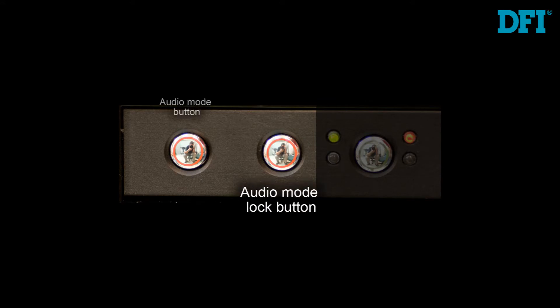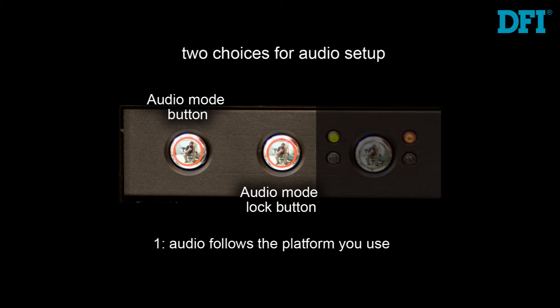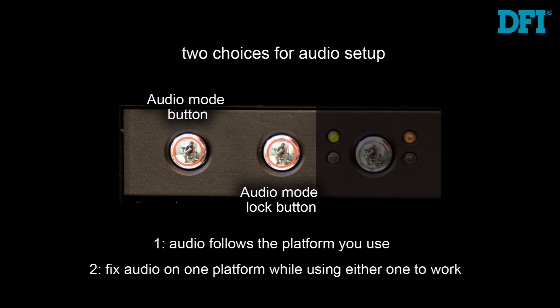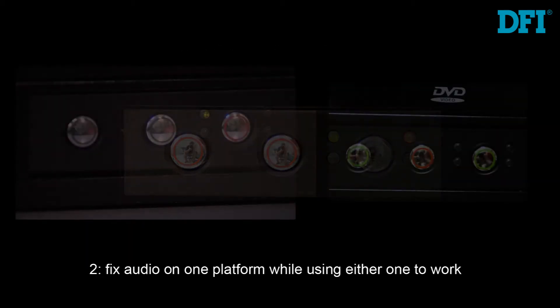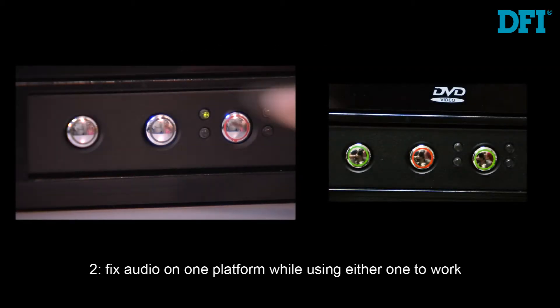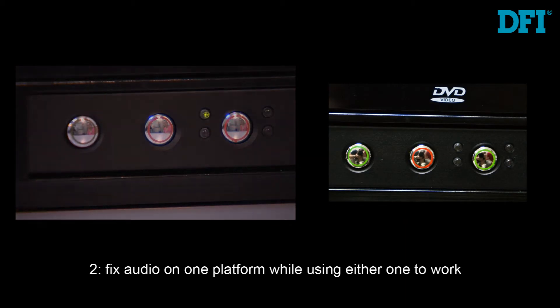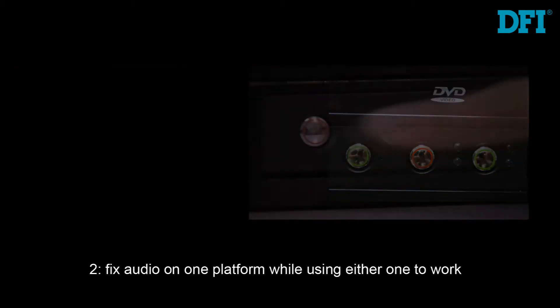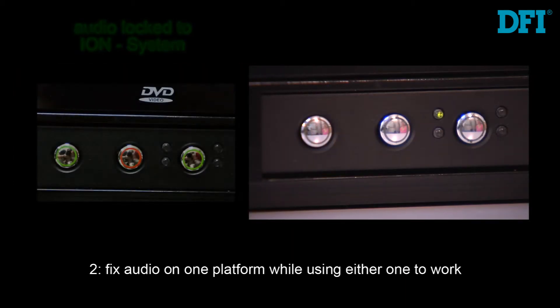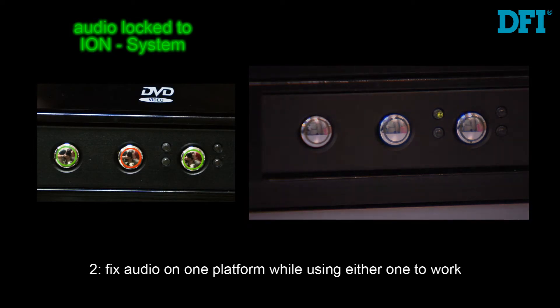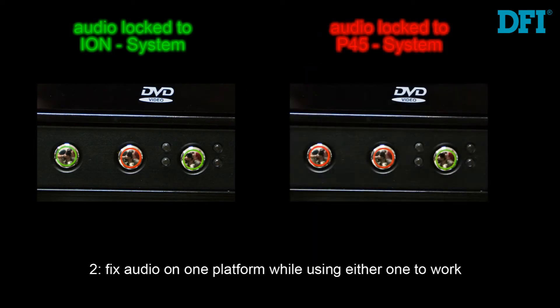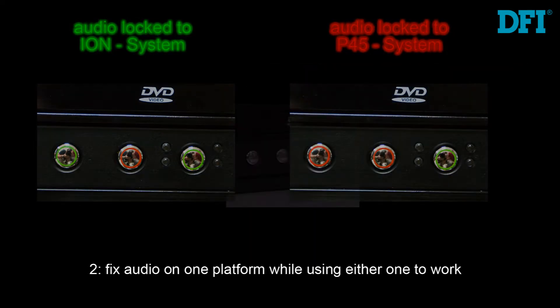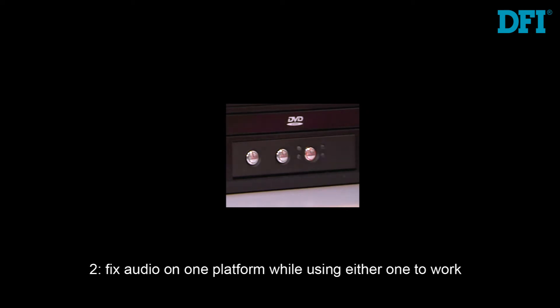You have two choices on how to set up the audio. You can either fix the audio to follow the platform that you are using, or you can fix the audio to follow the system of your choice. To fix the audio onto any system of your choice, even when switching between the green and red system, toggle the middle button to RED and use the leftmost button to select the audio platform, either green for green system or red for RED system. Now you can use the rightmost button to switch between systems, but the audio channel will remain on the system you locked in place.